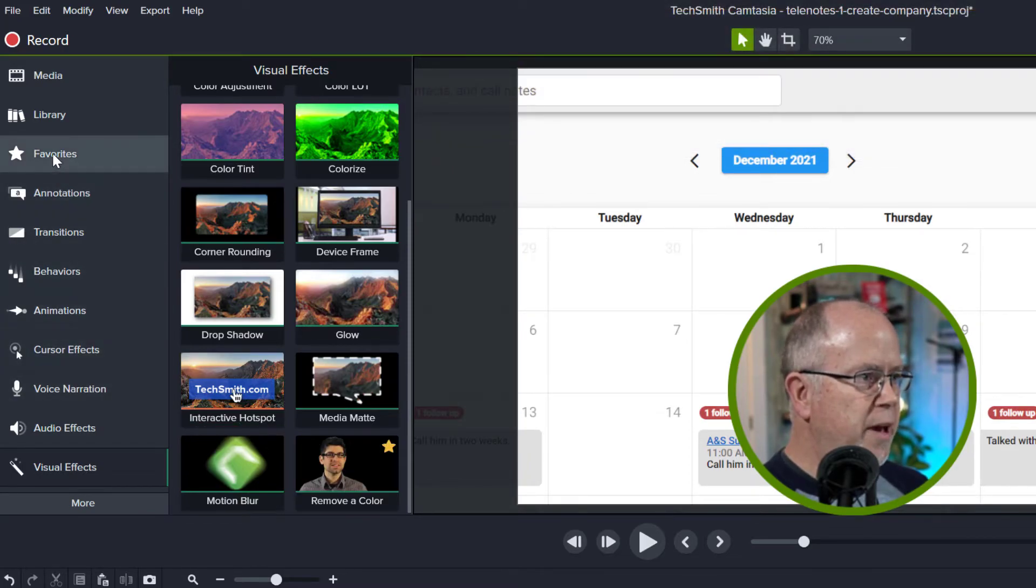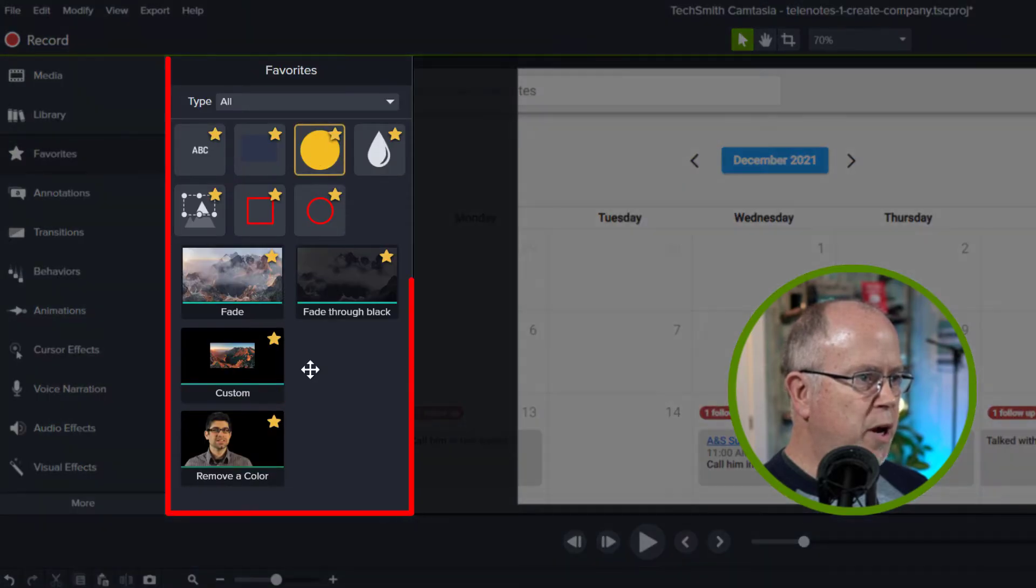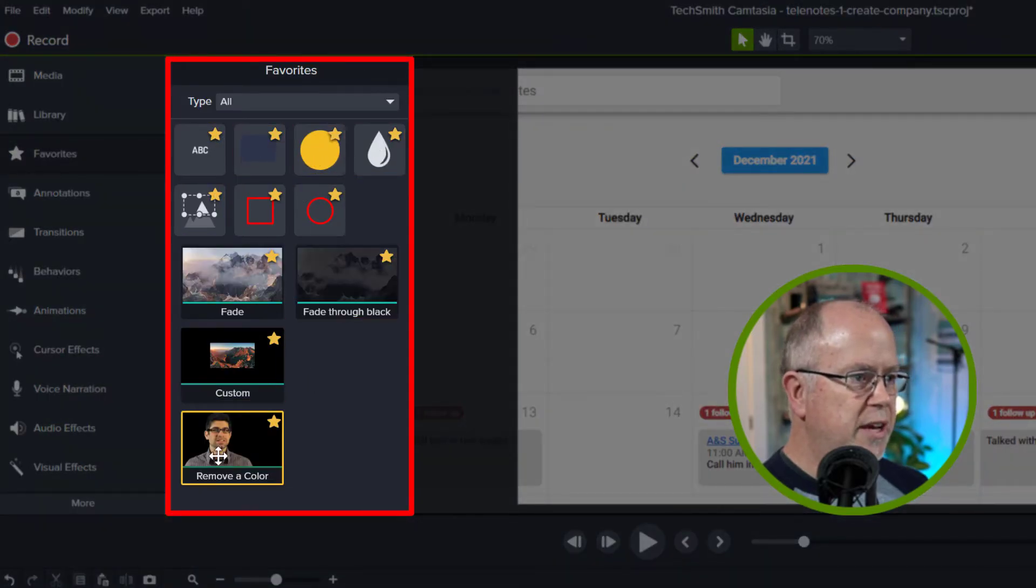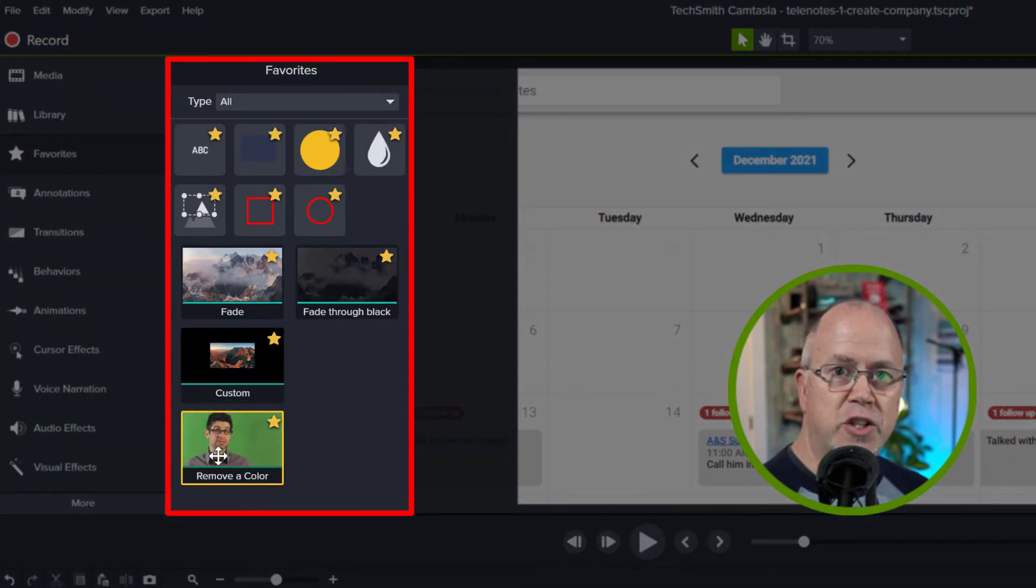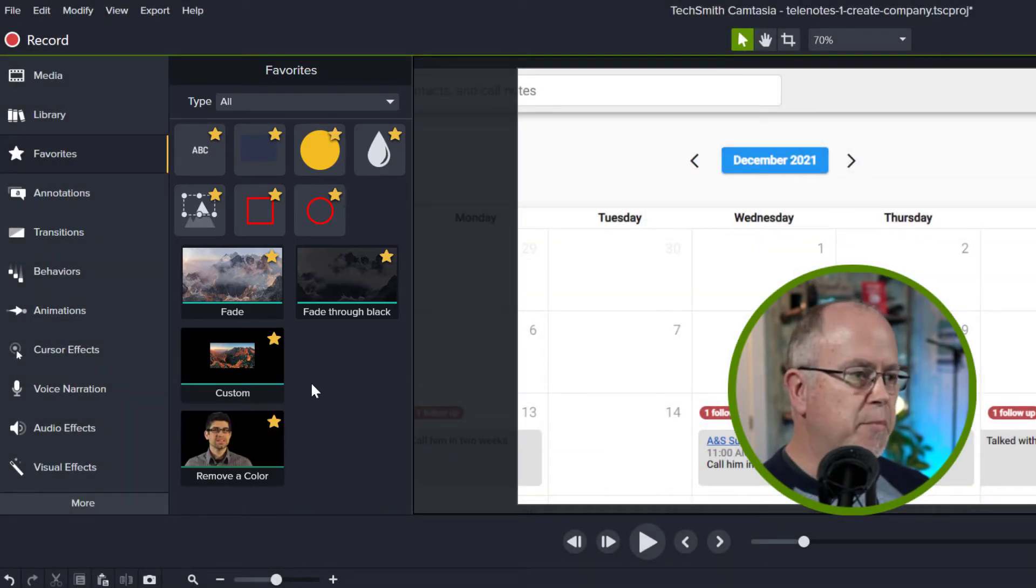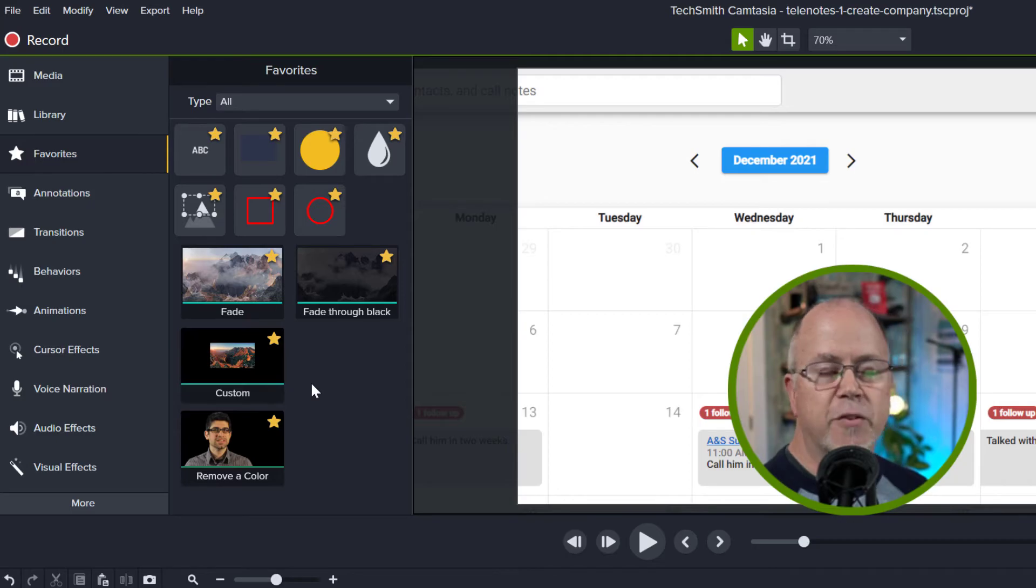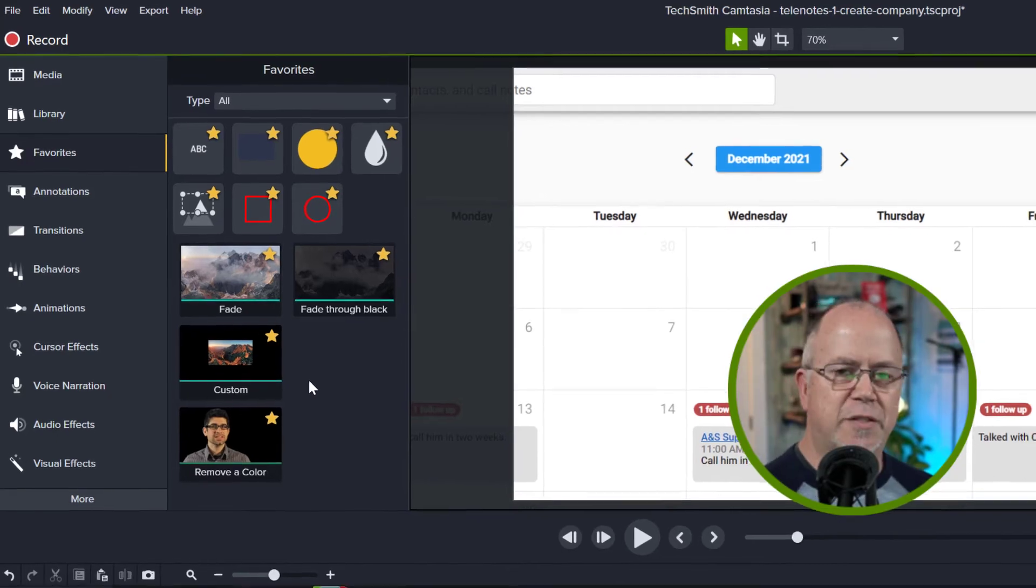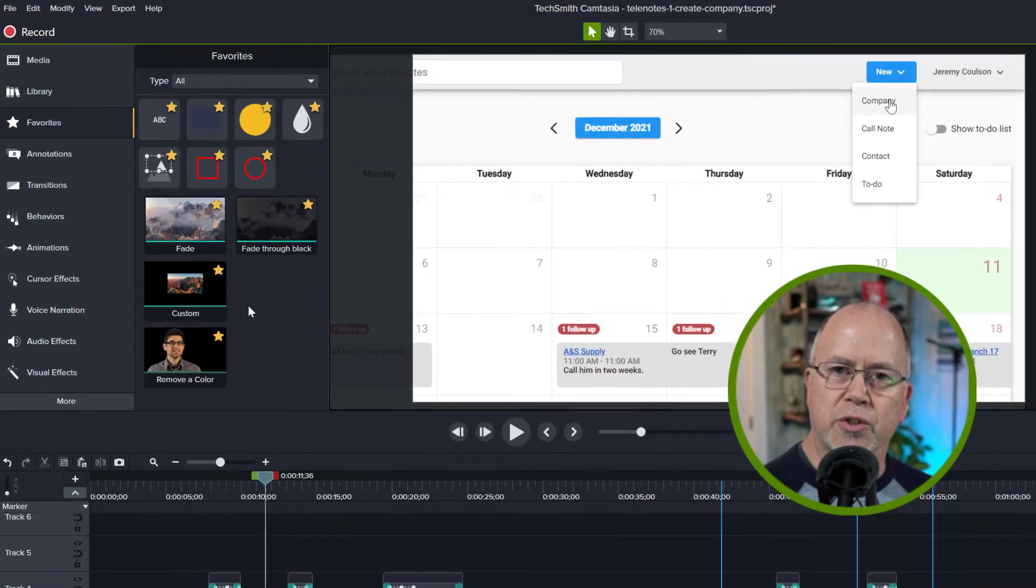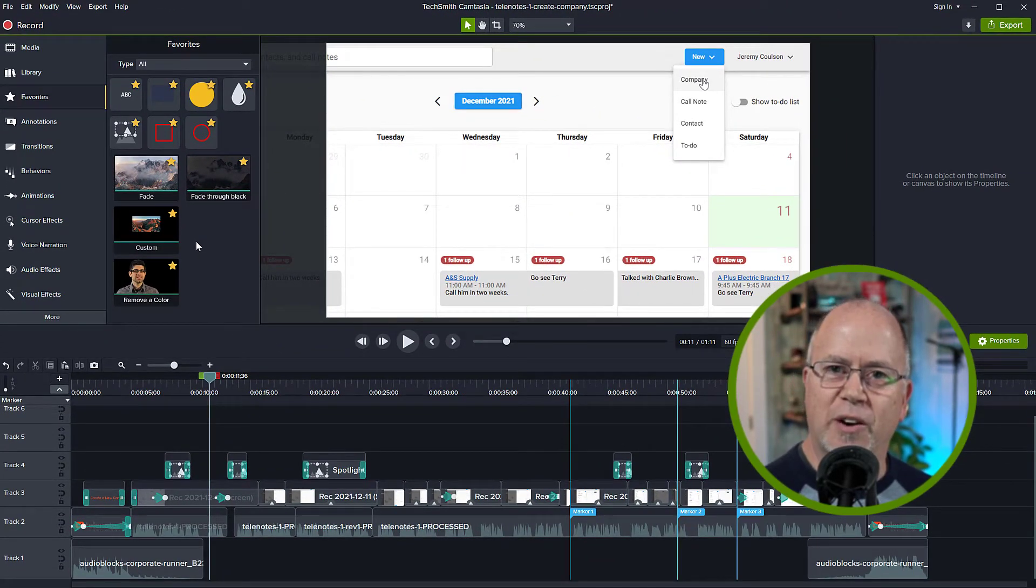So now if we go back up to the favorites tab you can see it's populated with all these tools and effects that I've just added and these are the tools I use most often in my video tutorial projects for myself and for my clients. As far as how to use these tools I'll cover that in a future video. So that's it for now. Be sure to subscribe for more Camtasia Quick Tips and I'll see you in the next video.